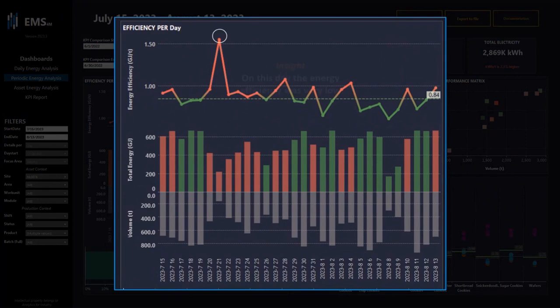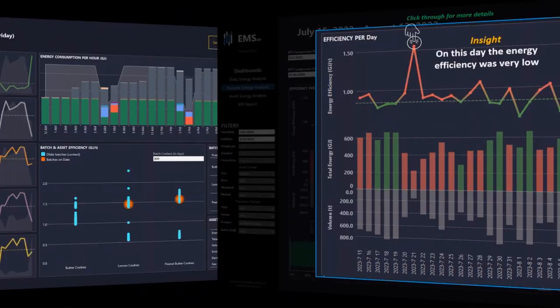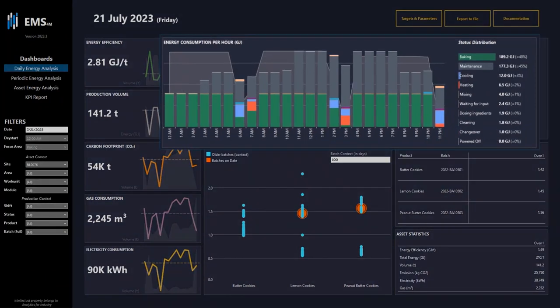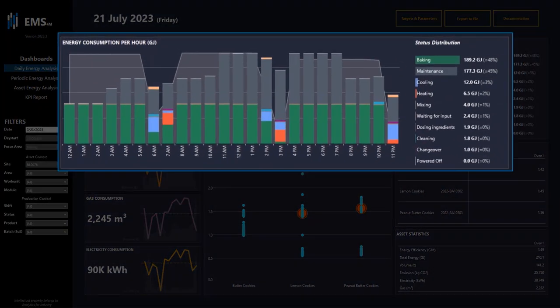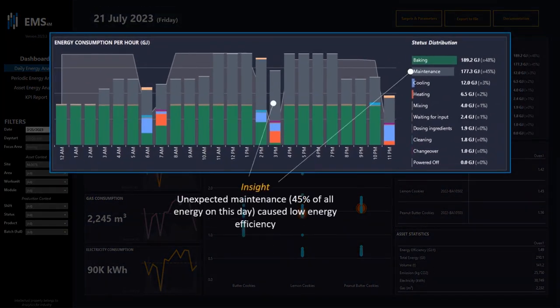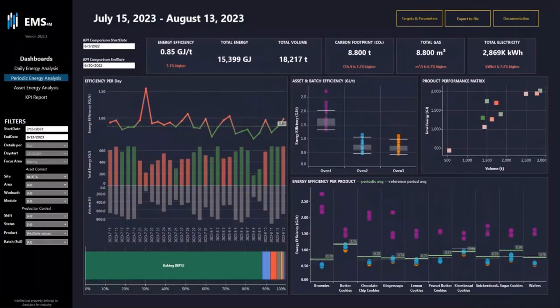Next to this you can see the energy efficiency trend and energy consumption versus volume. On this day the energy efficiency was very low, so we zoom in. And what we can see on the daily energy overview, after clicking on the dot, is that unexpected maintenance costs 45% of all energy, which caused the low energy efficiency. So you can do root cause analysis.